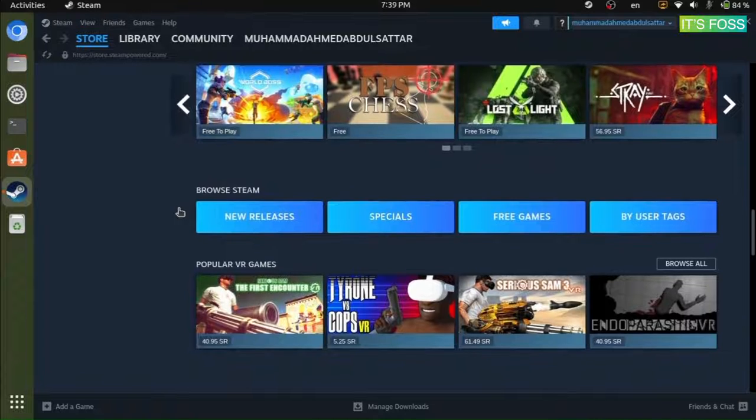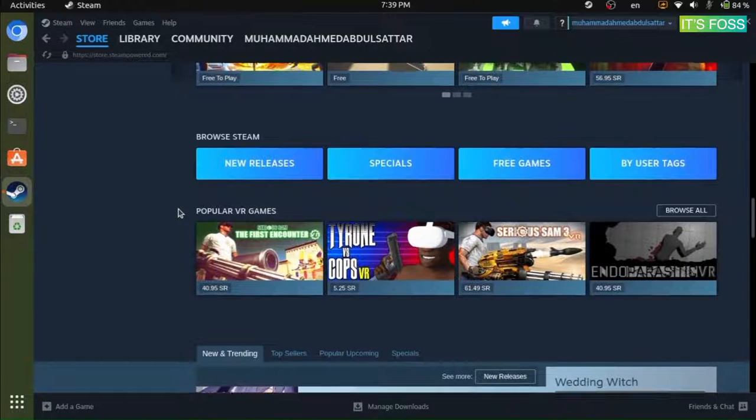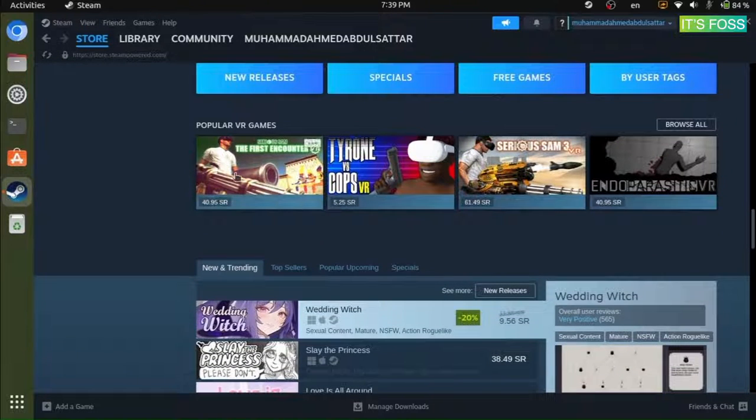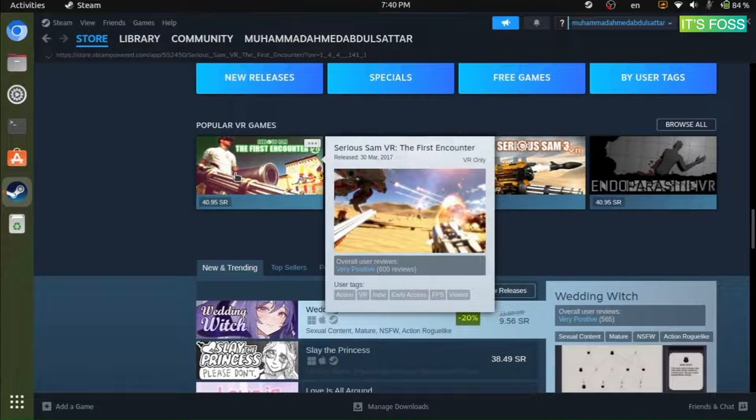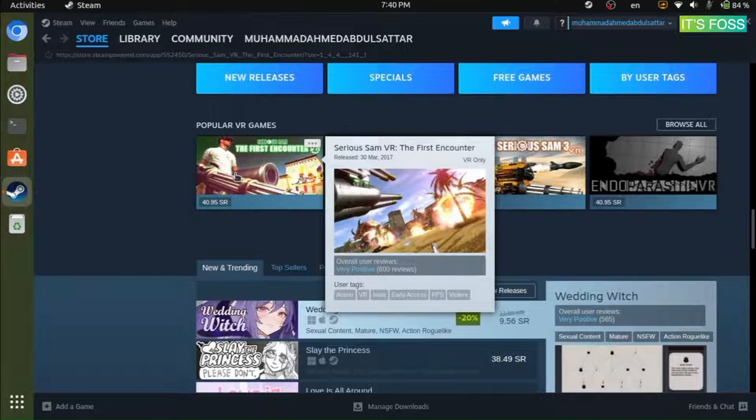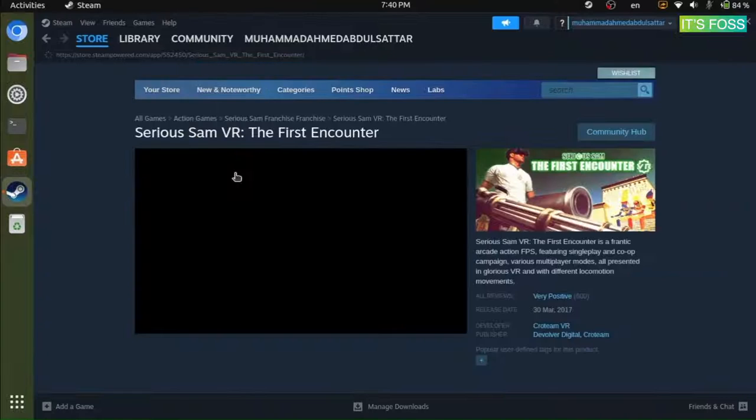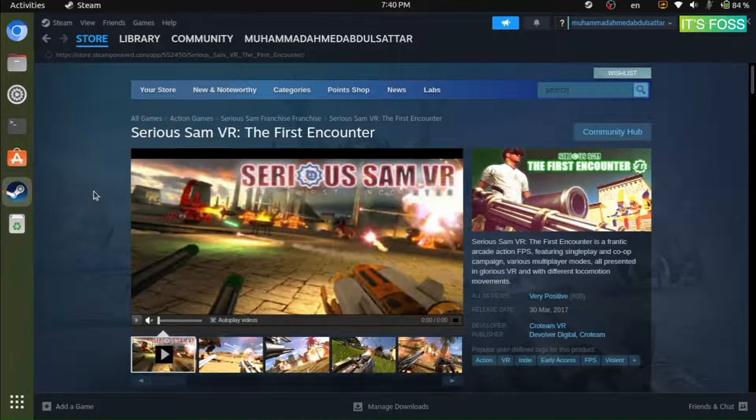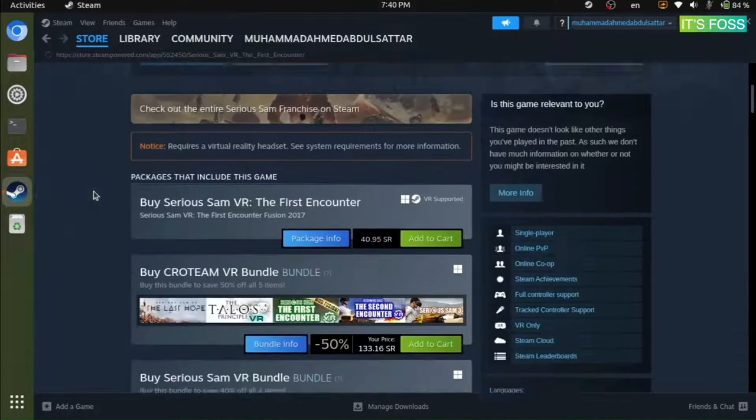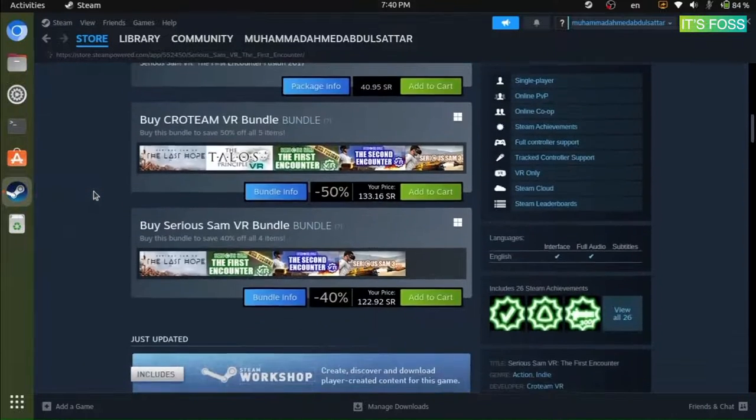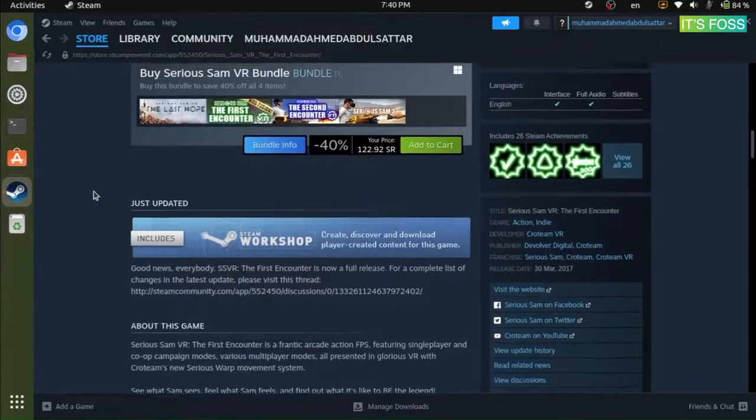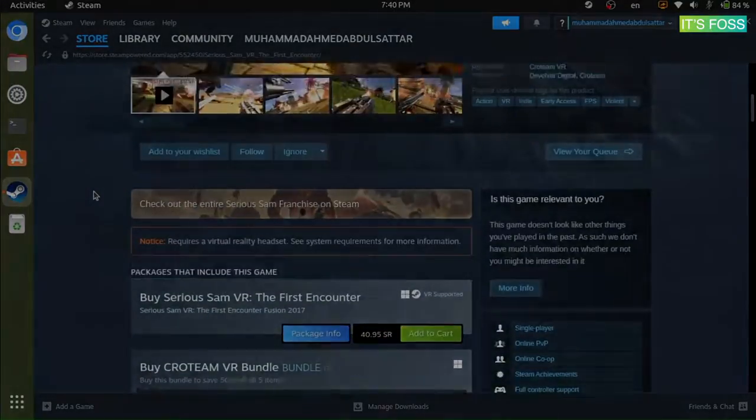You can explore a game you want to try, purchase it if needed and then just hit install to download and get it installed. Of course, if the game supports Linux natively, it should run without Steam Play.